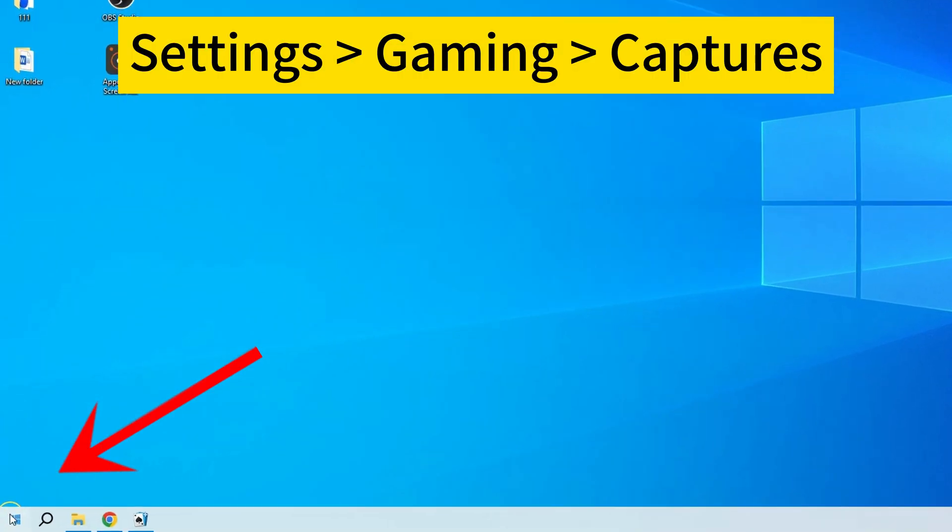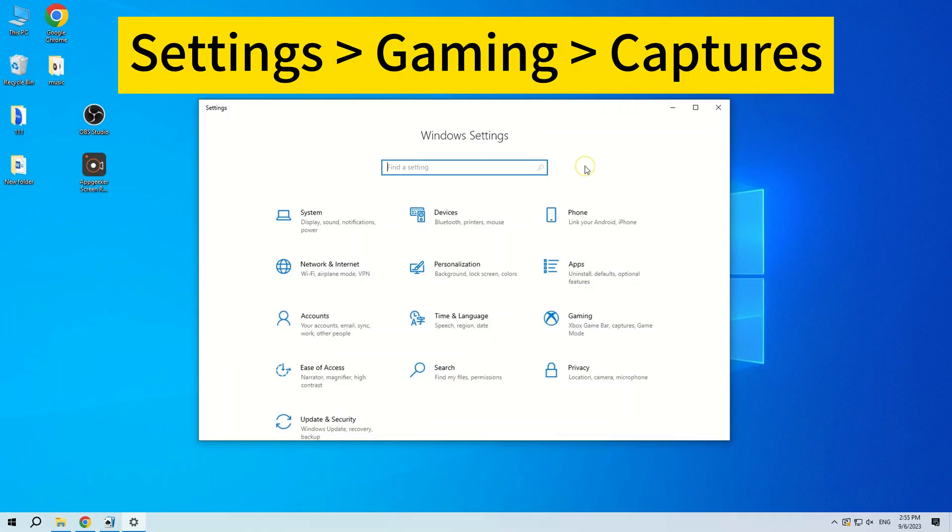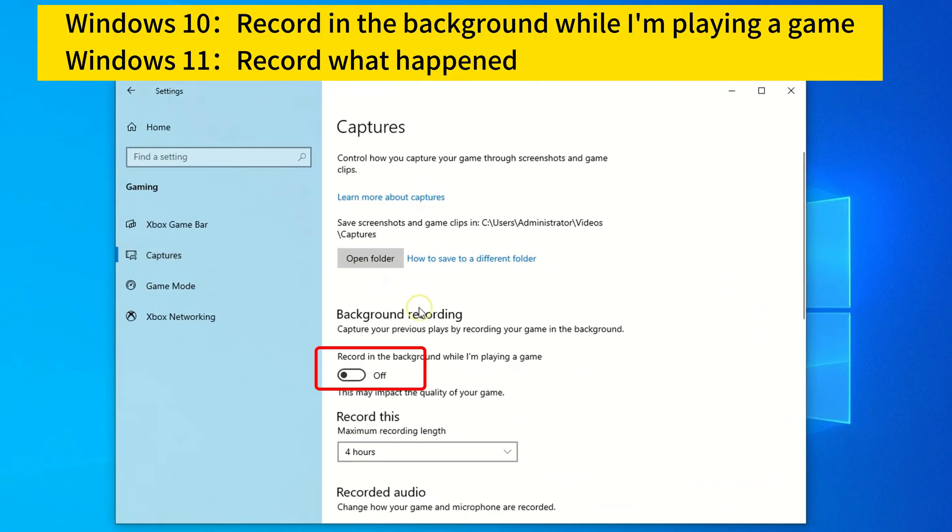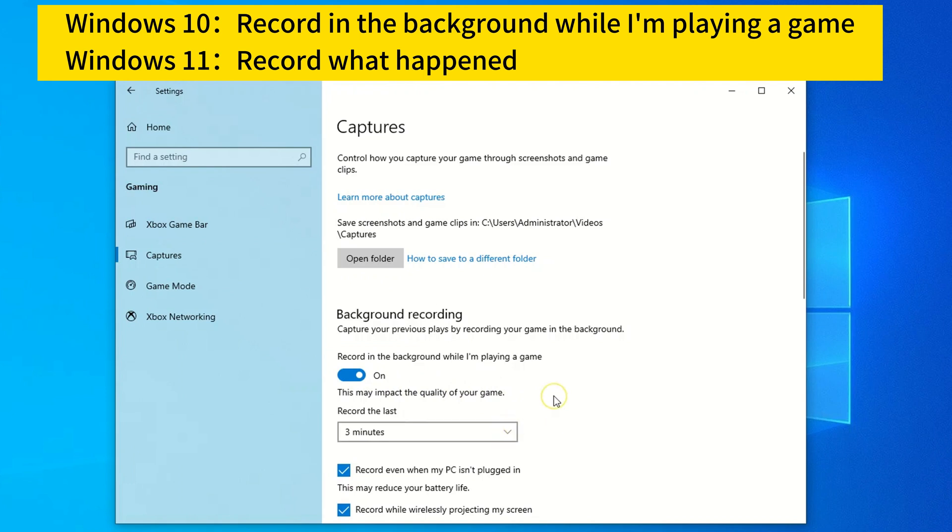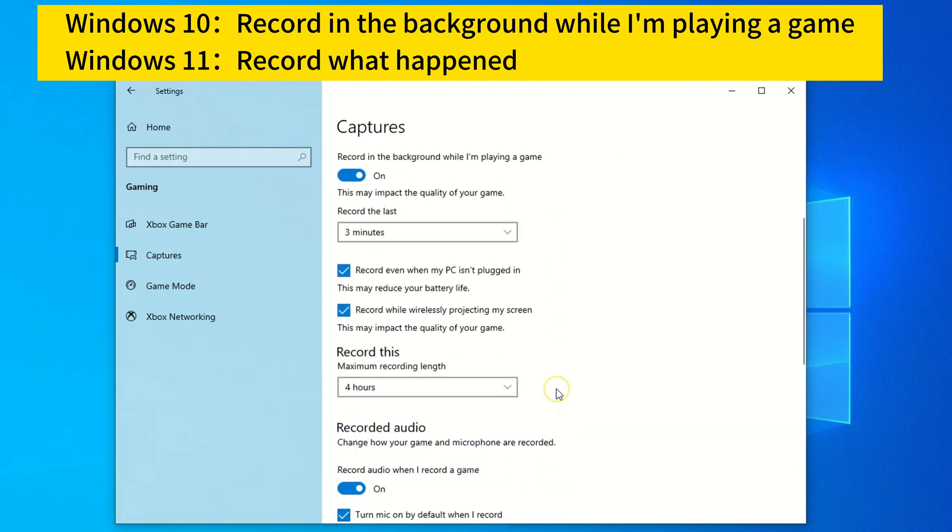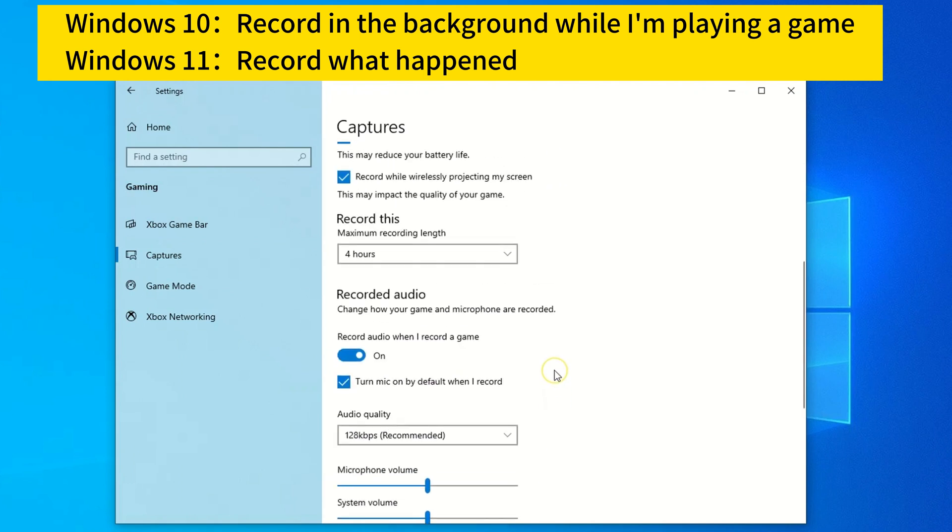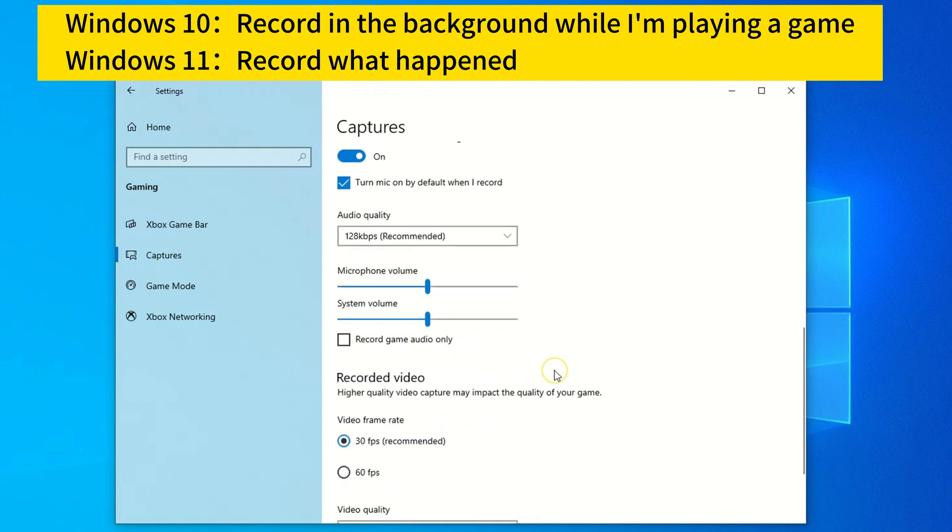To check if it's enabled, navigate to Settings, Gaming, Captures, and then in Windows 10, turn on the switch for record in the background while I'm playing a game. In Windows 11, turn on the switch for record what happened.